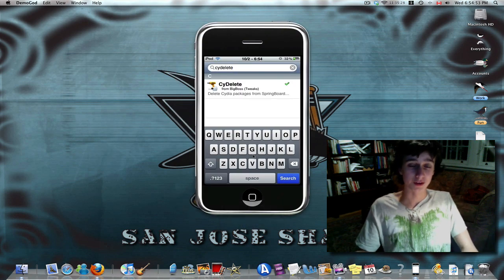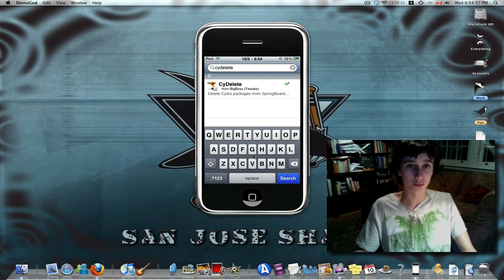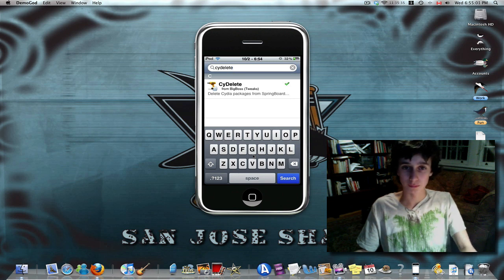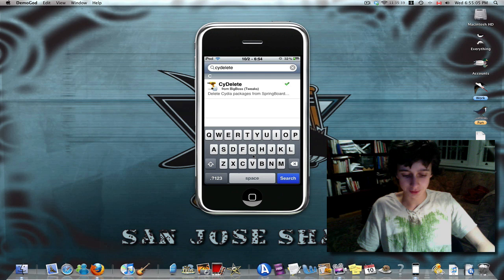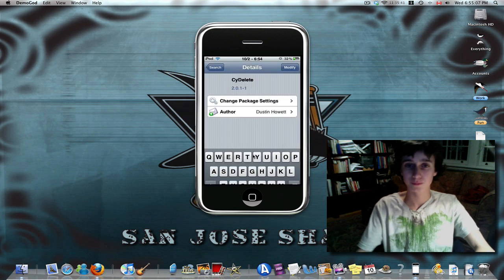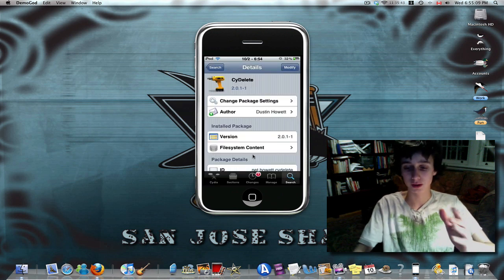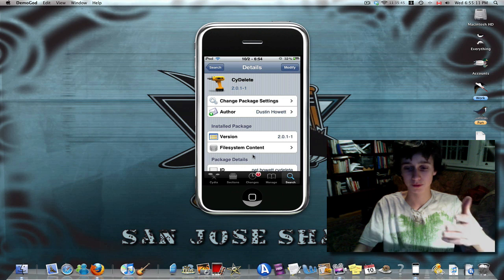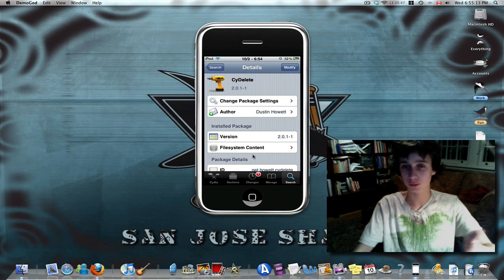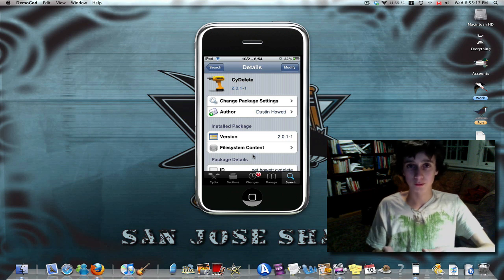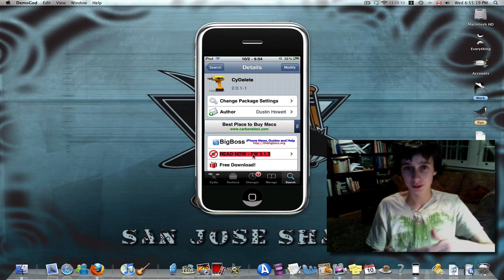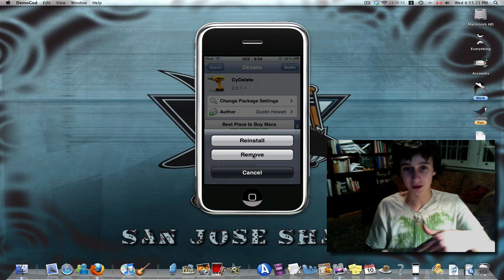My first app is in Cydia, and I didn't want to open Cydia while the video was going because you know how long it can take. My first app allows you to delete Cydia apps from the page where all your apps are, instead of going into Cydia. So normally, what you would do to delete an app is you would hit modify and then hit remove.